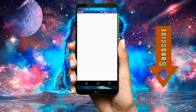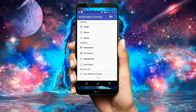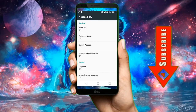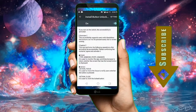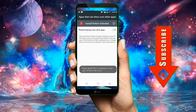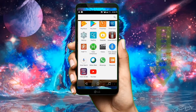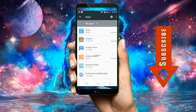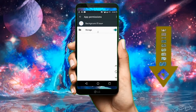Just open it. As you can see, there is a button on the top — just enable it. It will take you to your accessibility settings. Click 'Install Button Unlocker,' enable it, and permit drawing over other apps. As you can see, it is now enabled. Now let's go to our settings.